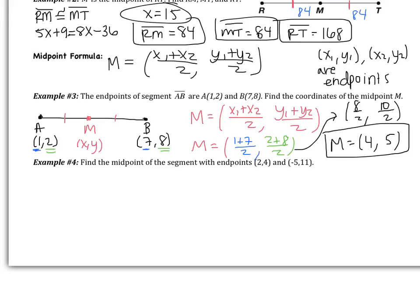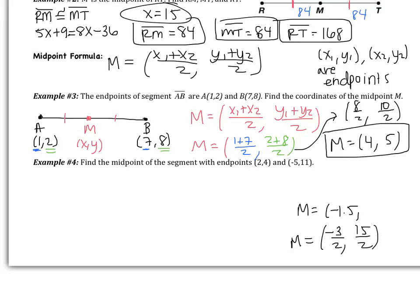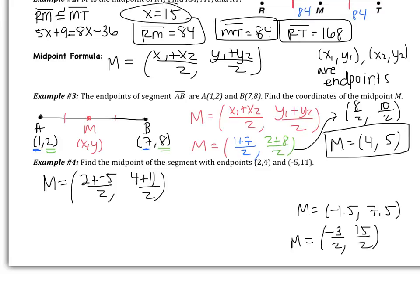Pause the video and try example 4 on your own. If you don't know what to do, look back at example 3 and the formula. You should have gotten your midpoint to be negative 3/2 comma 15/2. Another way to write that is negative 1.5 comma 7.5. If you didn't get that, go back and find your mistake. Your work should have shown adding the x-values and dividing by 2, then adding the y-values and dividing by 2. Make sure you show your work. Bring any questions to class tomorrow.